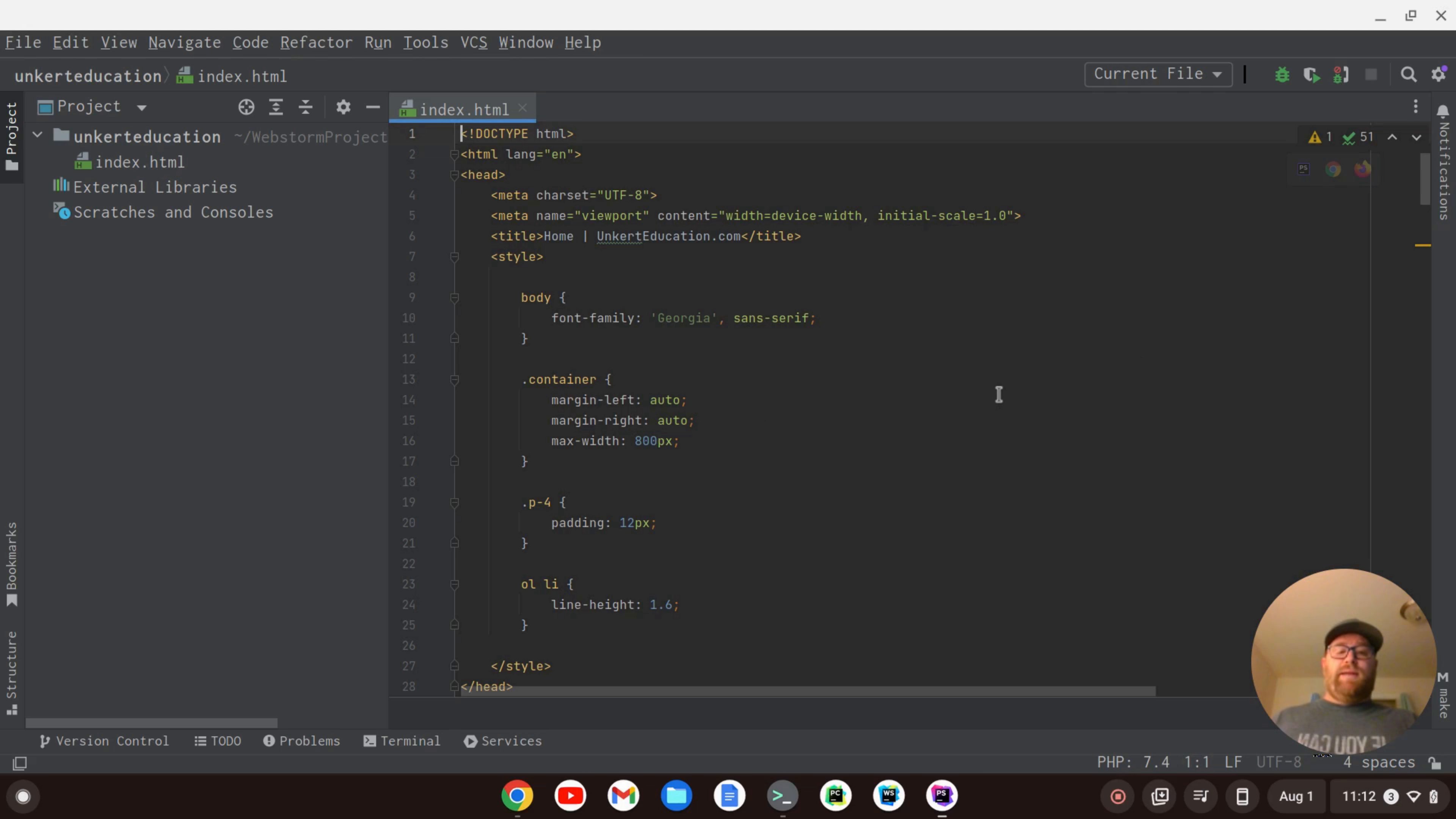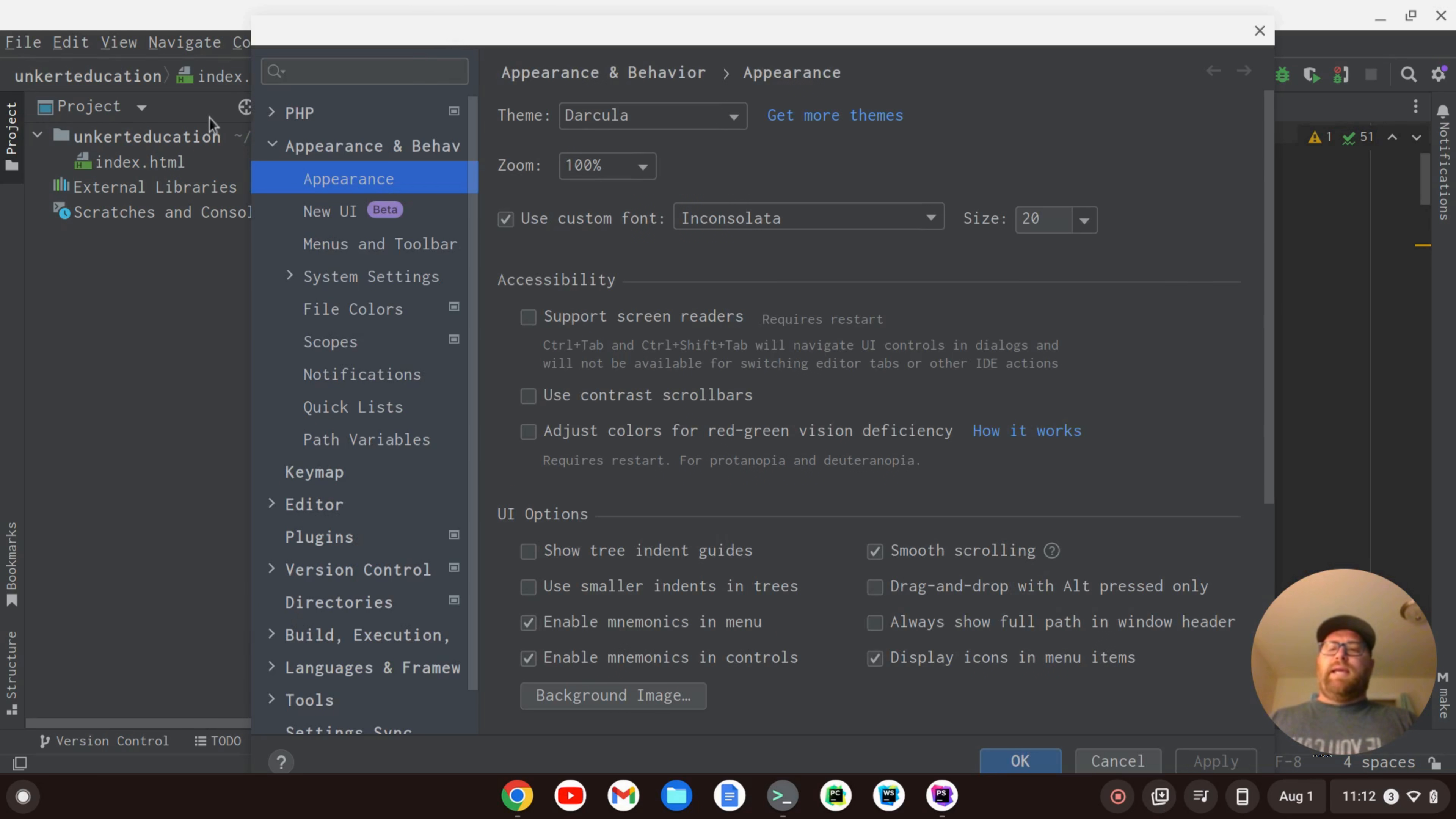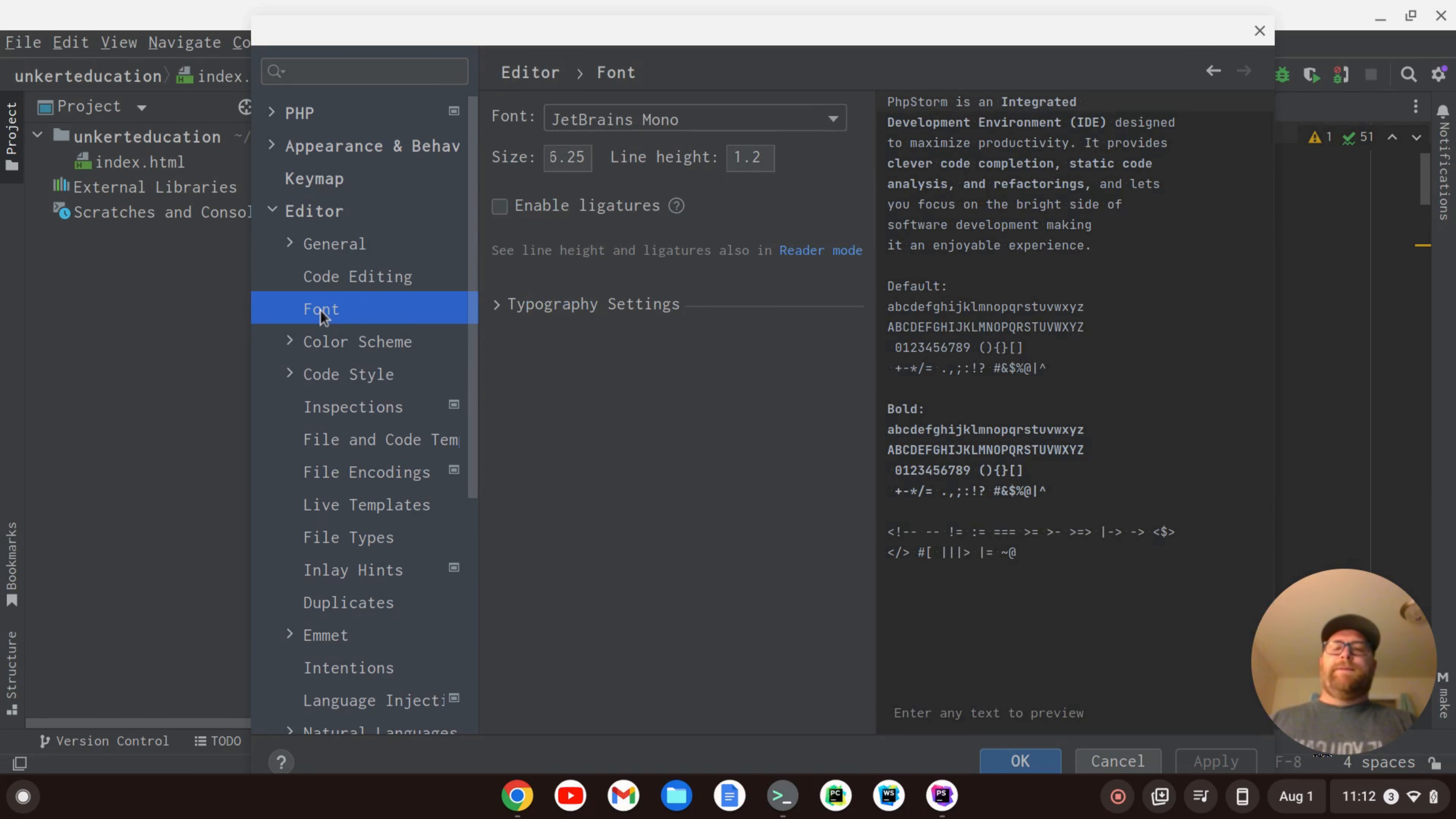To change that, we can open up our settings again. I'm going to do it this time with Ctrl-Alt-S, and now we can minimize this. Let's open up this Editor tab, and I see Font here, and I can click on Font.